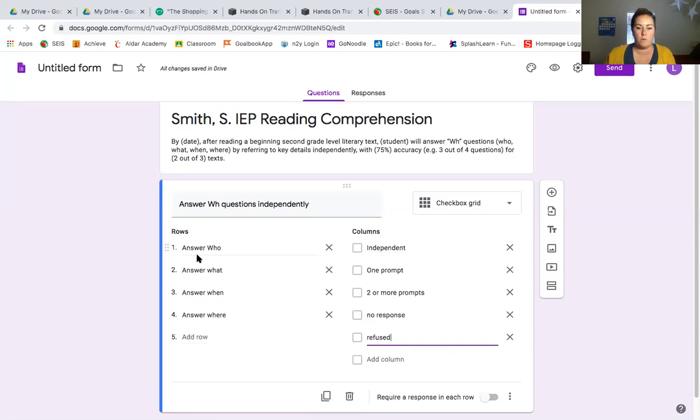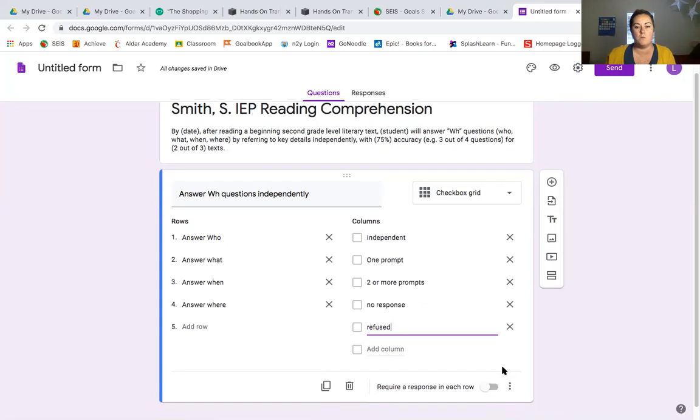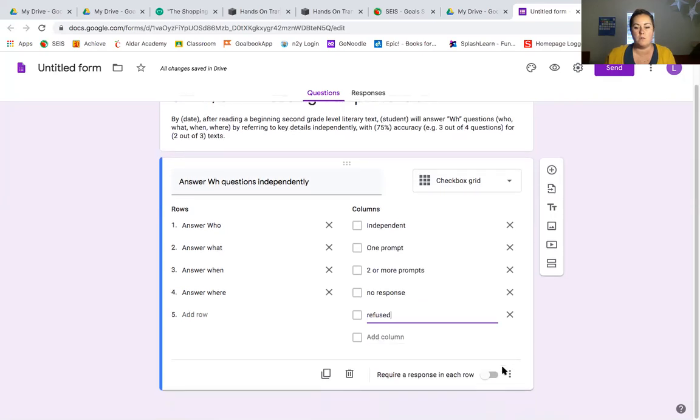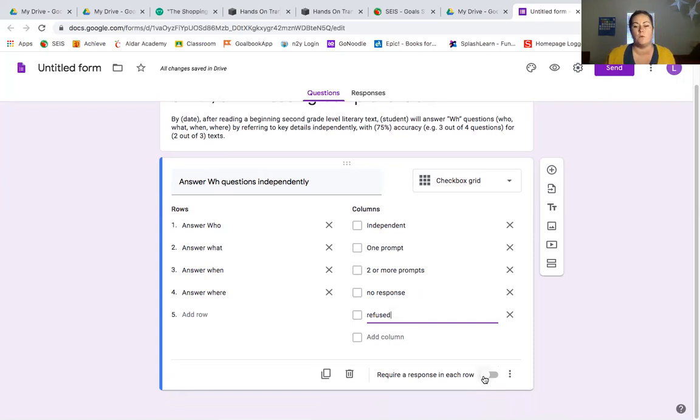We have the rows that address the pieces of what our student is trying to do - who, what, when, where - and then we have our columns that identify prompts, independent level, no response, and then refuse to answer a question. What I want to do with this is I'm going to require a response in each row, because when I give this form out to classroom aides or paras to use, or even if I'm using it myself, I need to be sure that the student has addressed each question so that I can get accurate data. Requiring response in each row will force whoever's answering it to put a response in before they can move on.